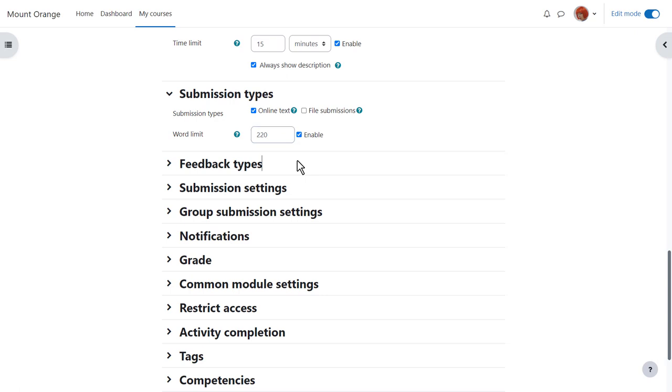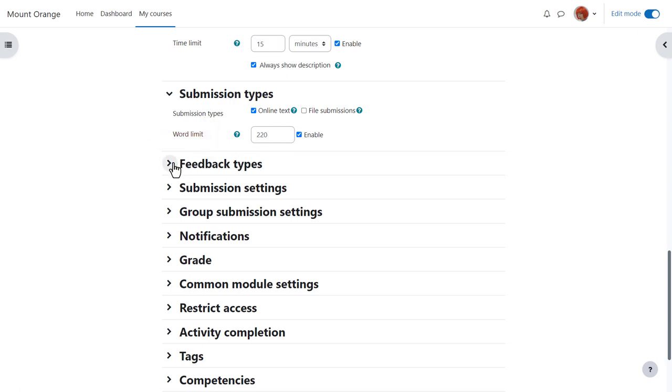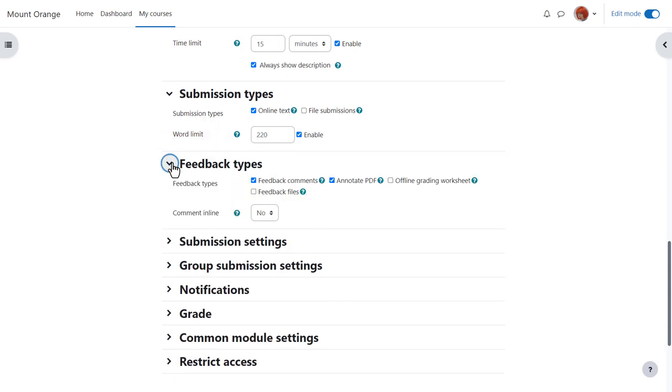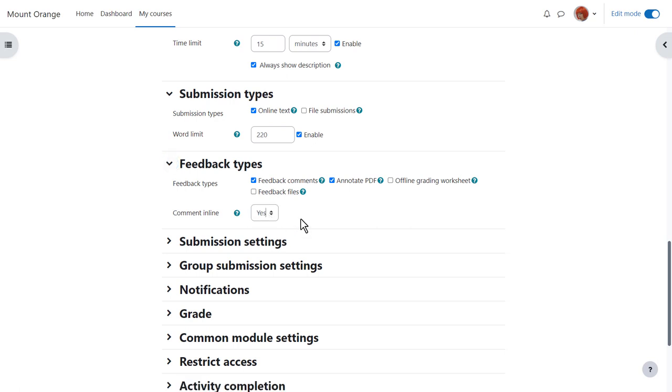This is enough to set up the assignment but let's explore some other settings. Click the question mark help icon against any if you need more information. In feedback types setting comment in line will allow you to type directly on the learners work just as you would when grading on paper.